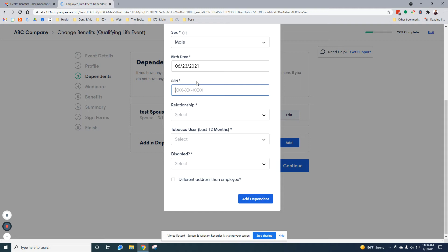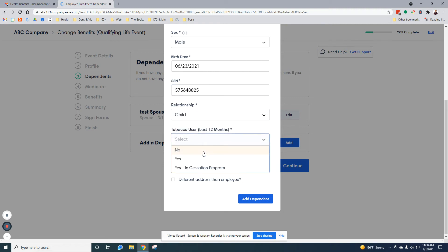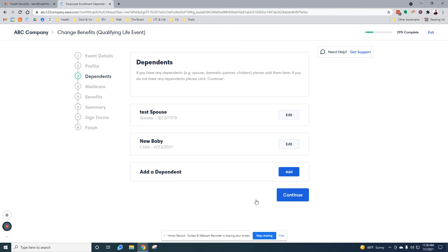We're going to put a placeholder in here. It doesn't allow you to enter all nines or all ones, so we're just going to put a placeholder for now. After the social security number is issued, please email us and we can manually update this. Great. So these dependents are listed as the spouse and the new baby.